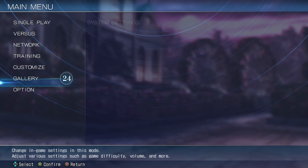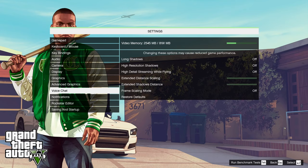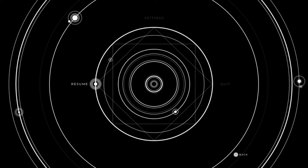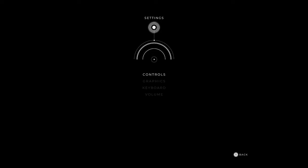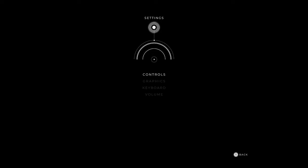Hey guys, it's Thunder Splash, and in this episode we're going to be adding a main menu and an options menu into our Unreal Engine project. All right, let's get into it.